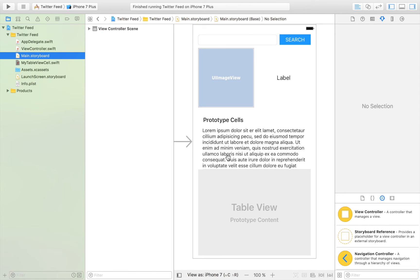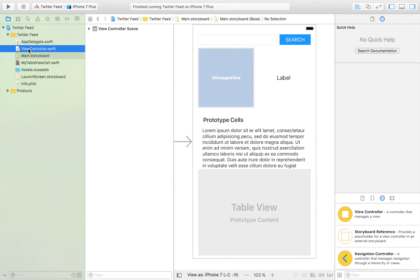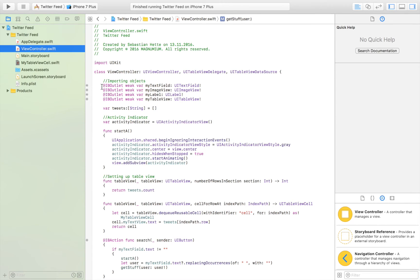We imported the text view into that file so we can access that object in our other code and input text into that text field at a later time. If you don't understand the table view or custom cell setup, I want to refer you to two videos: 'How to create a table view' and 'How to create a custom table view cell'. Please watch those before continuing.